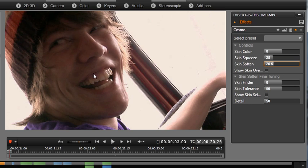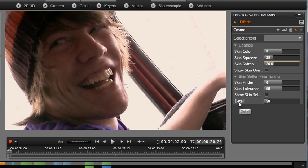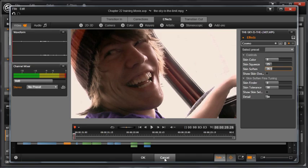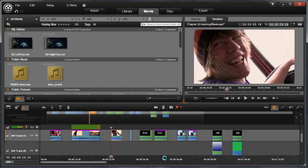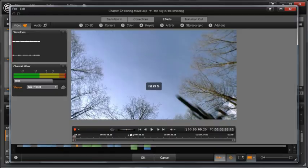If you need to use a lot of skin softening in your shot, try balancing it with the skin detail setting. It's so easy to make your movie talent look amazing. Let's go on to the next clip. Double-click or right-click to open in the effects editor.